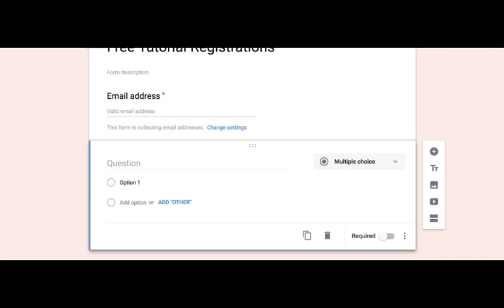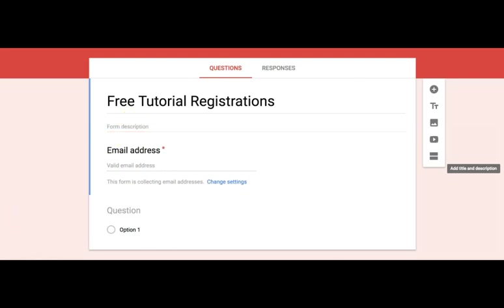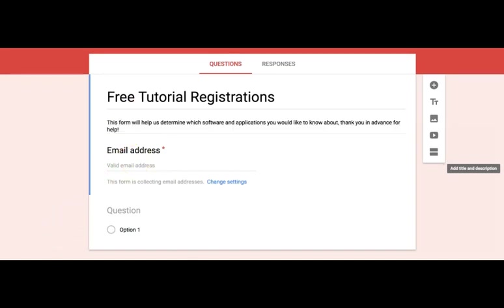Now let's go ahead and start working on the actual form. Notice on the right that you can add videos, pictures, and even file uploads. The description of the form is an optional field, but it's highly recommended if you have many questions. In this case, just as an example, we're going to insert a brief explanation and then continue with the next modules.